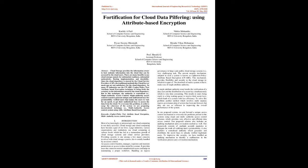So many IT industries use the CPAB, Cipher Policy Text Attribute-based encryption technique to bring forth certainty to the information stored in the cloud depository. But in this technique, the authority is centralized, i.e., single authority access control.